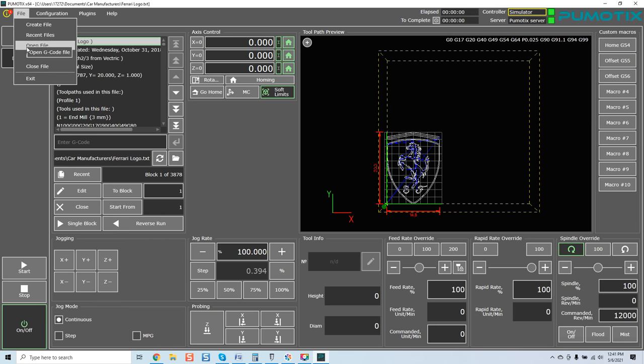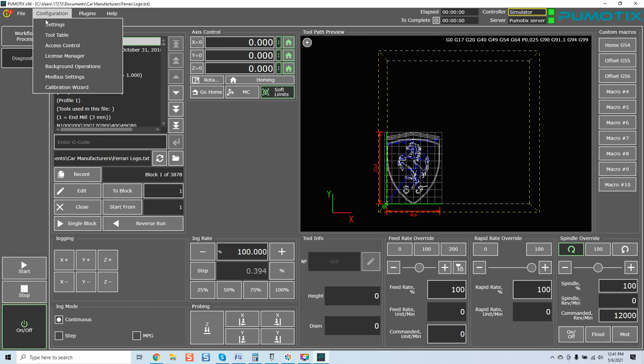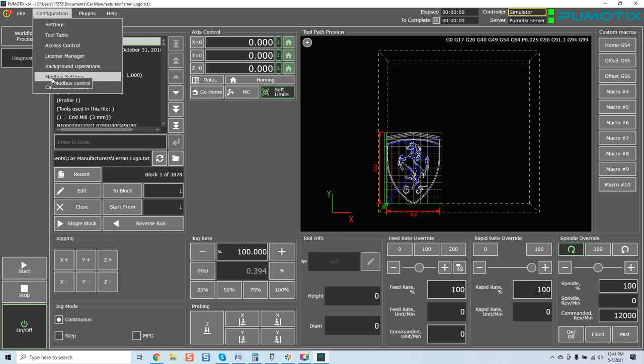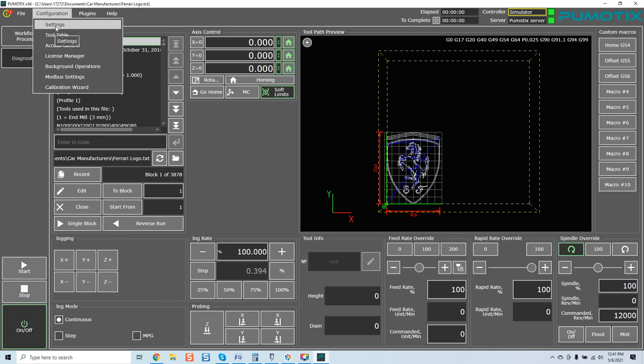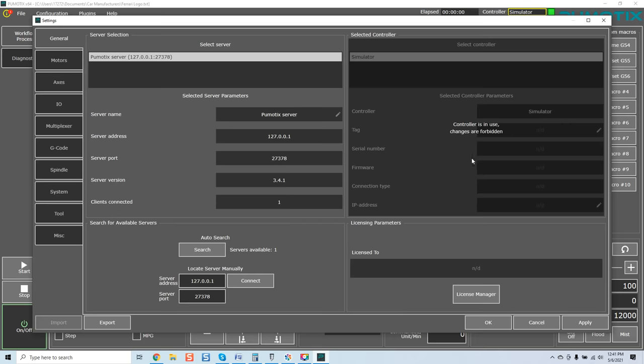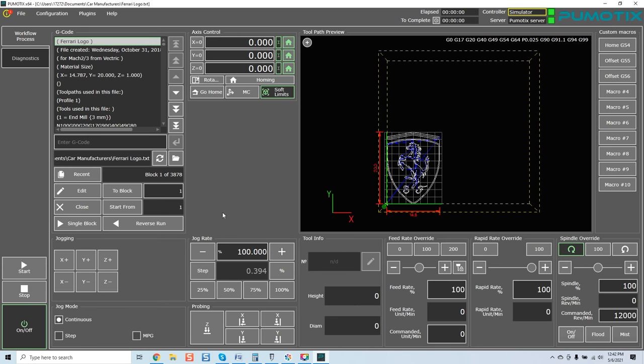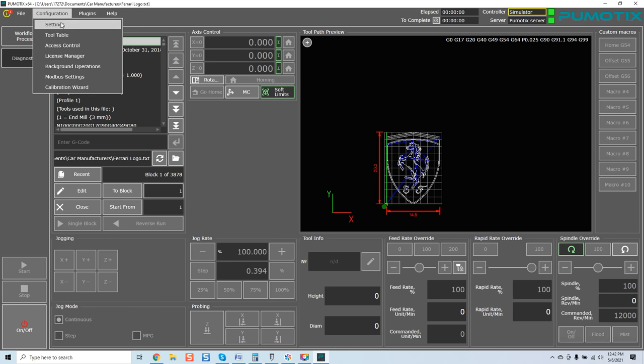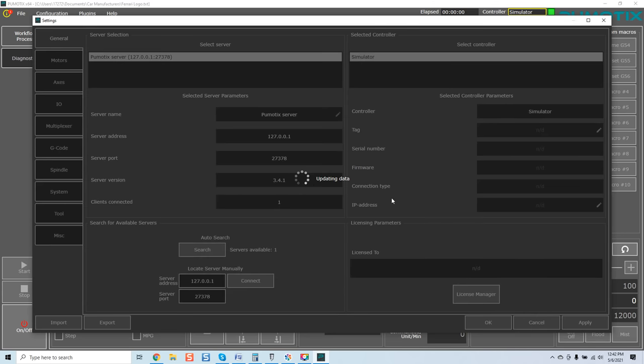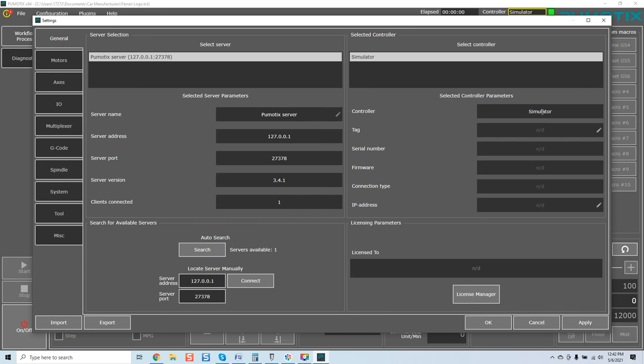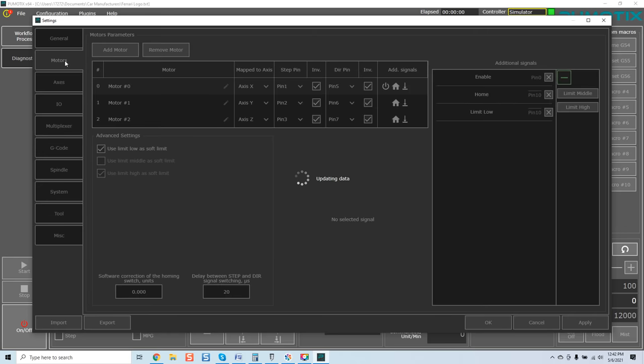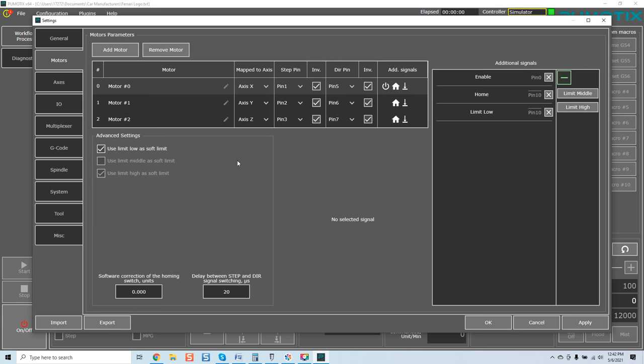Coming over here again to configuration you can see here file. You've got create file, recent file, open file. Once again most of this stuff is all very basic. Tool table, access control, license manager we went through, background operations, mod bus settings. Now this is where things get a little more advanced. Controller in use, changes are forbidden. That's because I actually have the on button there. So again, it locks you out of being able to manipulate anything that could potentially cause system harm in terms of the software. So I'm going to turn it off. You see everything went off. Now come over here again, come to settings.